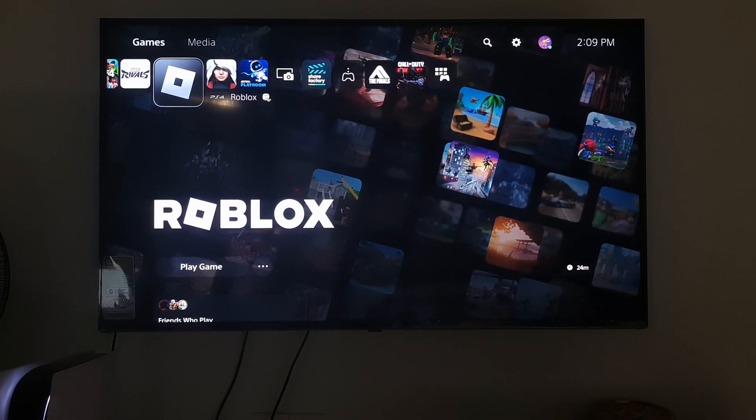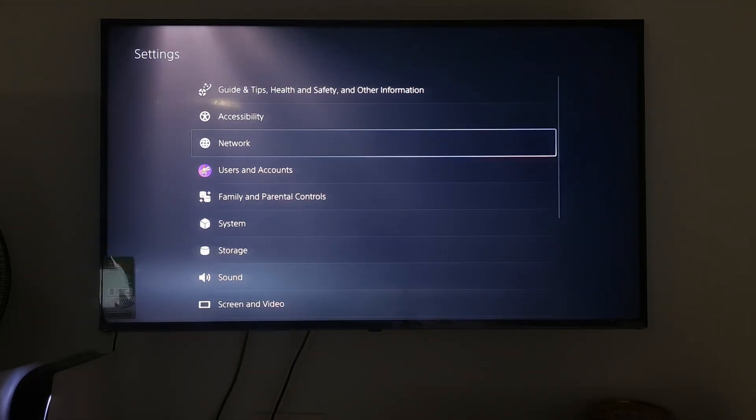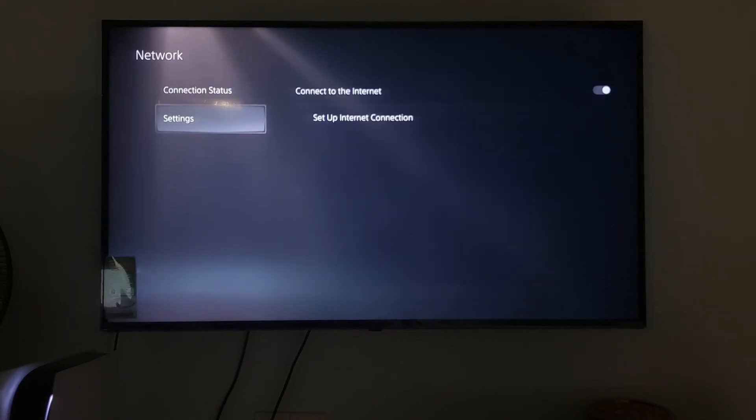Method 1: Use Manual DNS and MTU. To do that, just go to Settings, select Network, select Settings, select Setup Internet Connection.